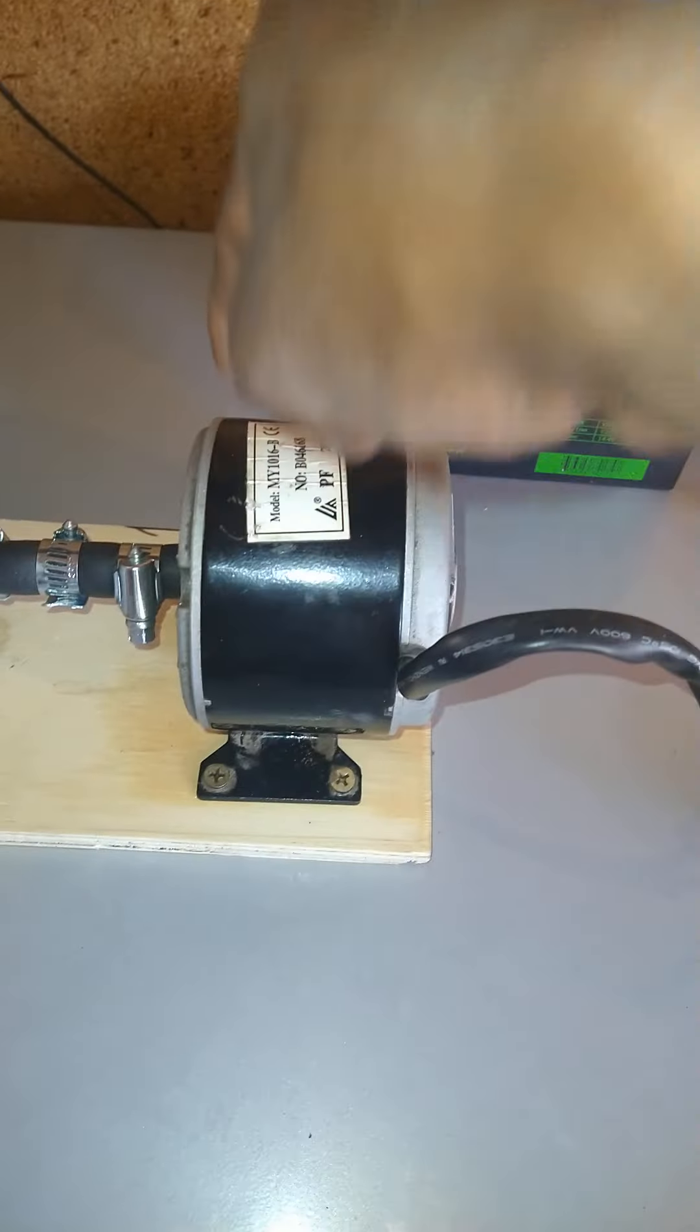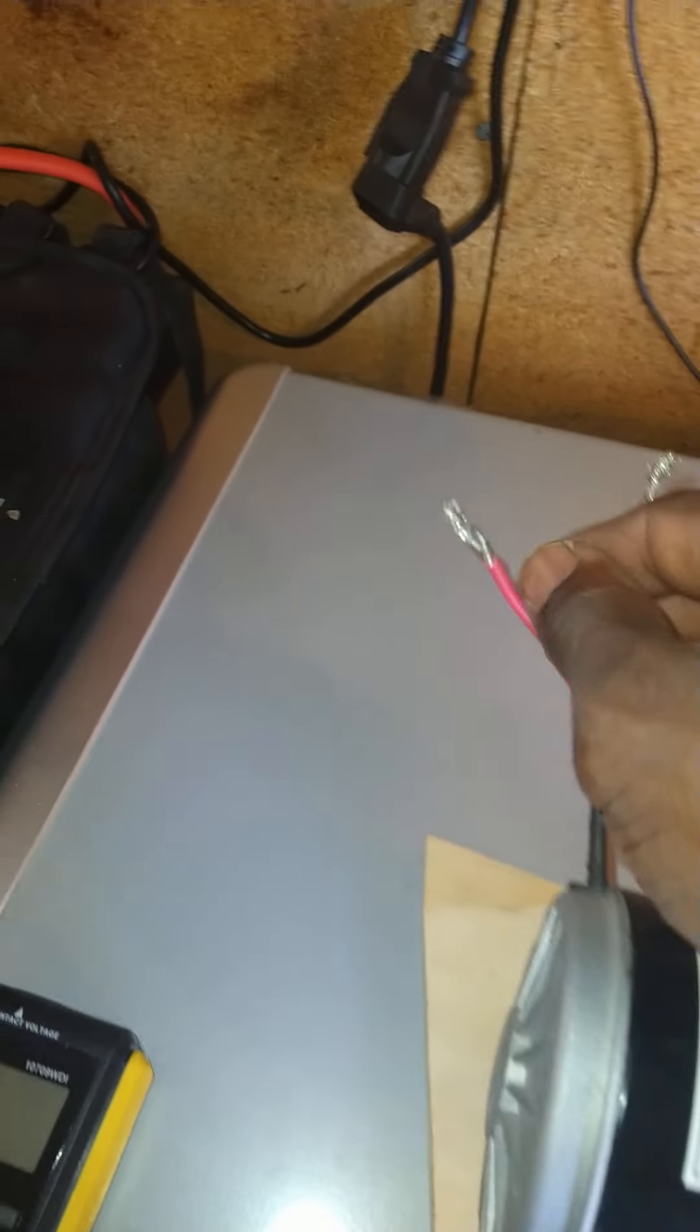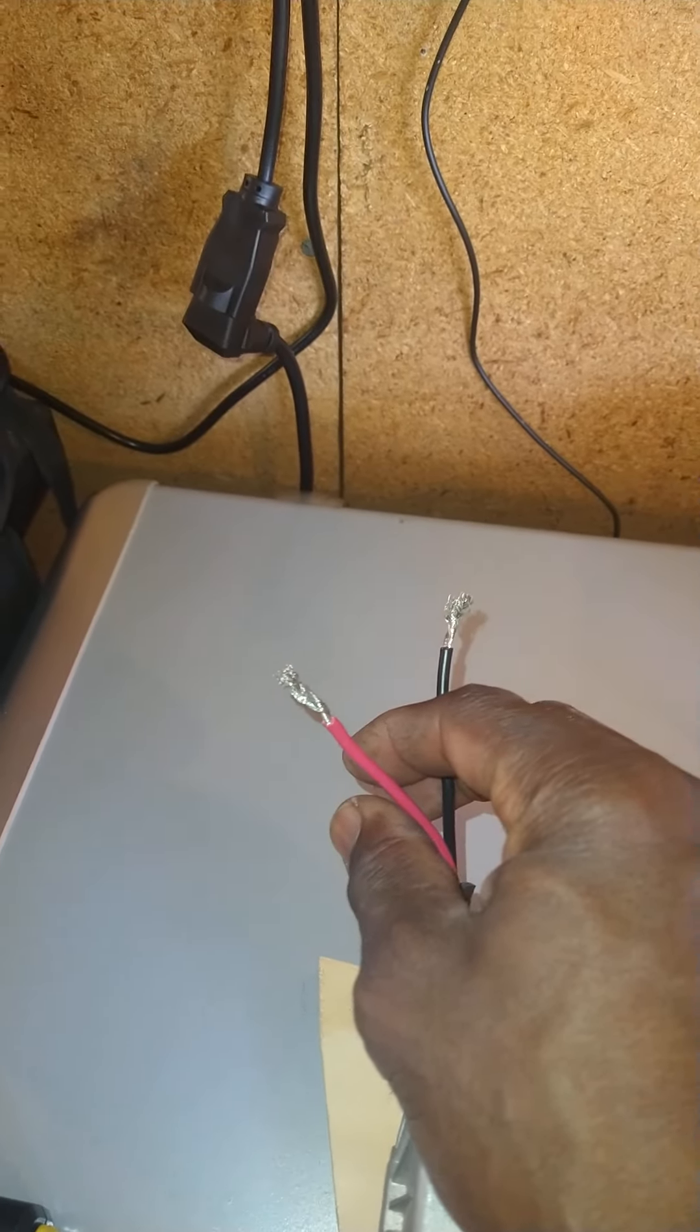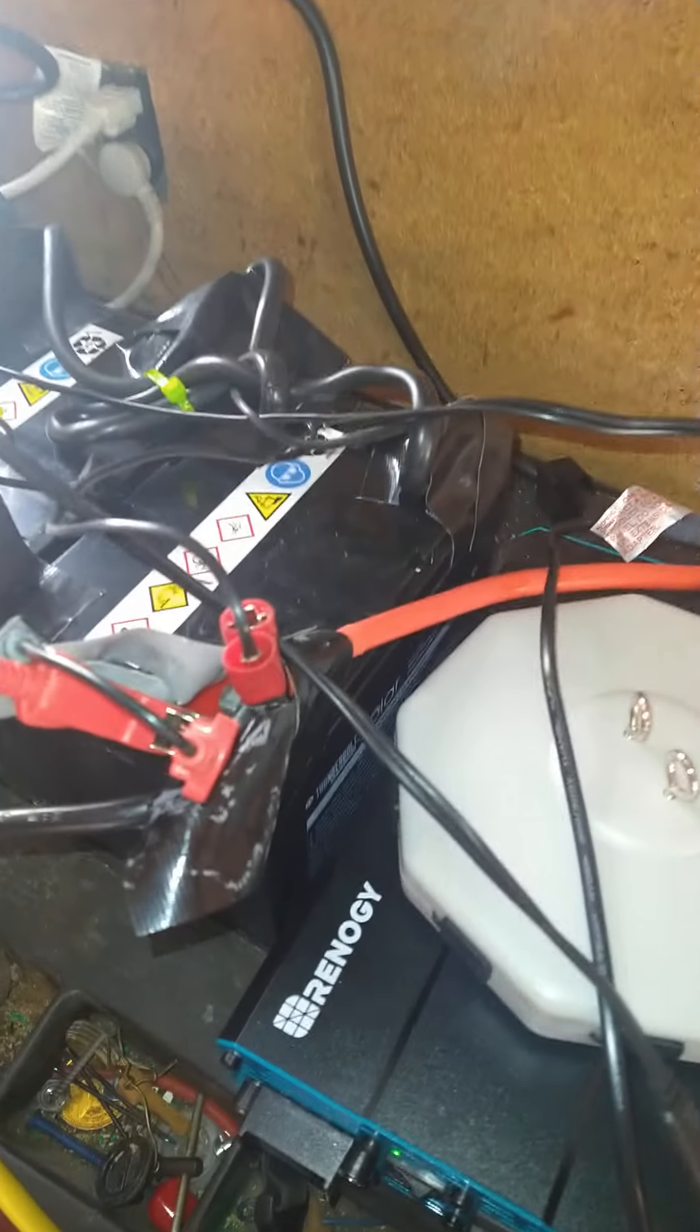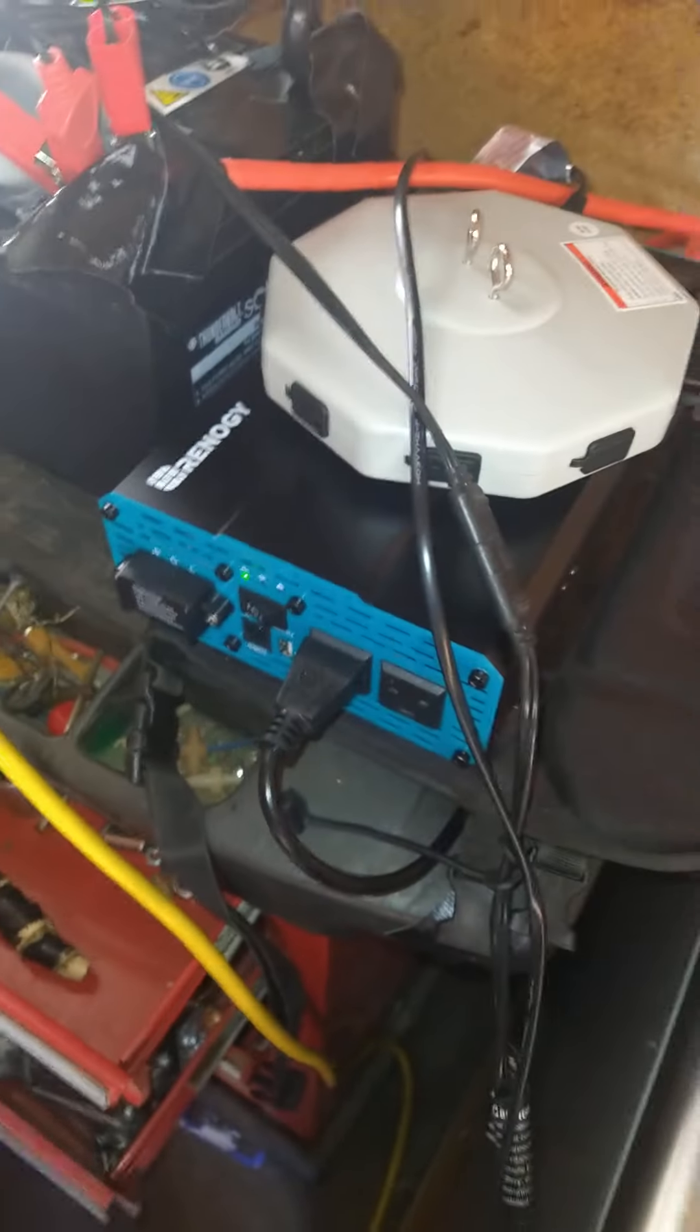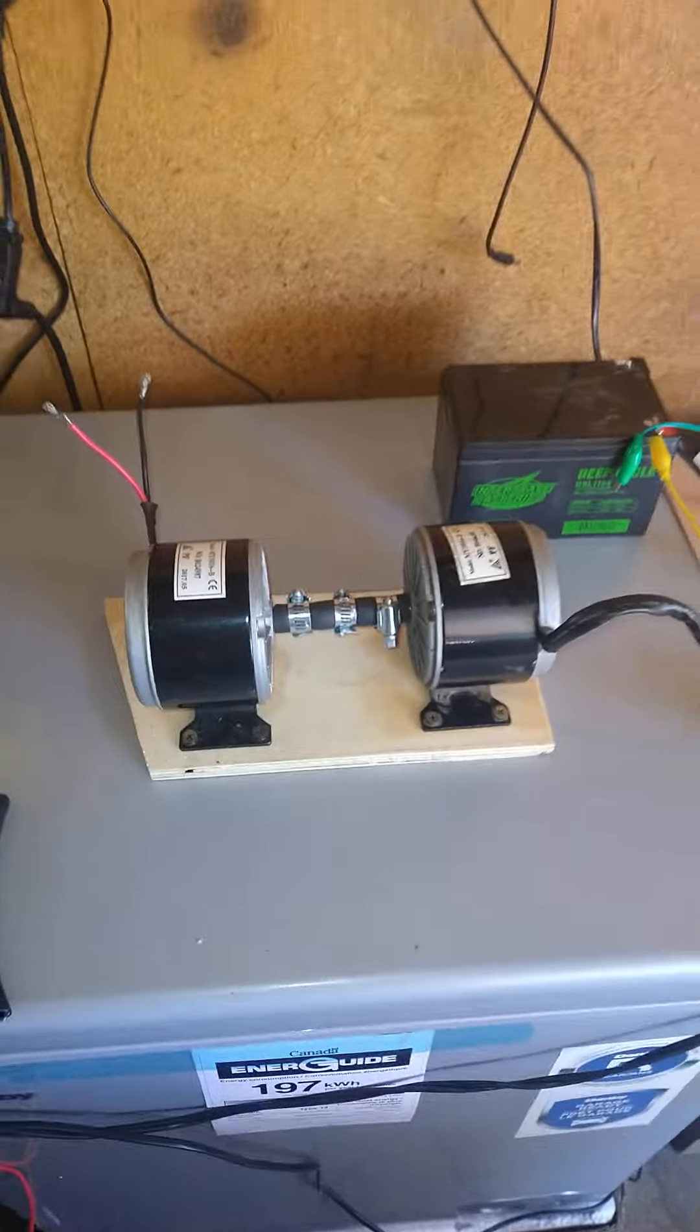When connected, this motor here will spin this up, of course, and you'll get an output current. The output current here will go to my battery bank here of four solar cells that I'm using to power my inverter here.